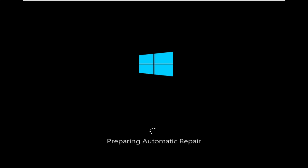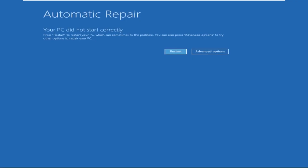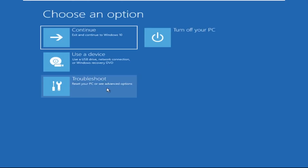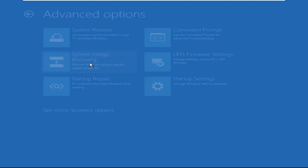Hey guys, no need to fear the blue screen error — we have the solution to get you back on track. Just follow my screen to fix this issue. Click on Advanced Options, then we need to select Troubleshoot, then select Advanced Options.